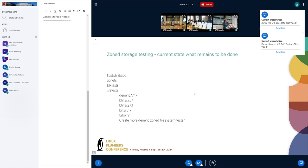We can look into something completely different — that's testing, and we can look at benchmarking afterwards. We do quite a lot of zone storage-specific testing around the kernel. We have tested libzbd and libzbc.